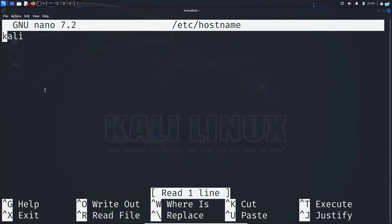When the text editor opens up, change the name of your hostname, which in my case was Kali, to the hostname that you want. I will call it YouTube.